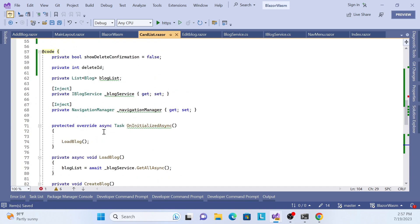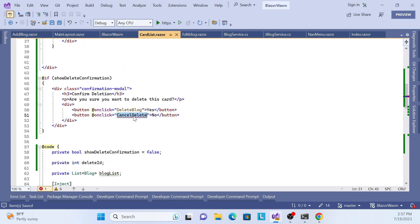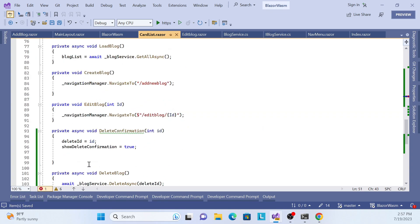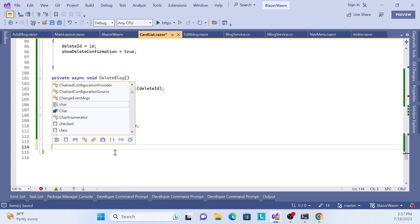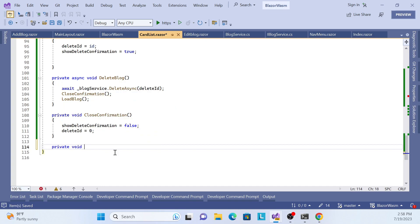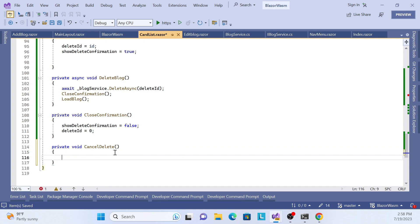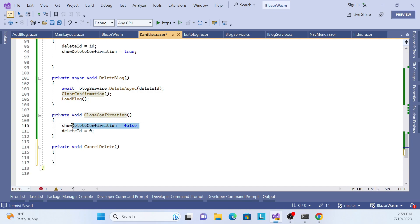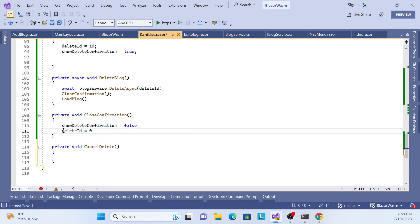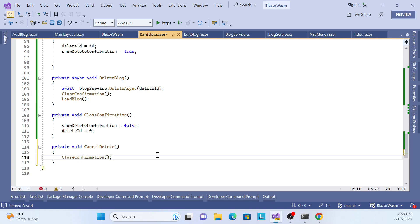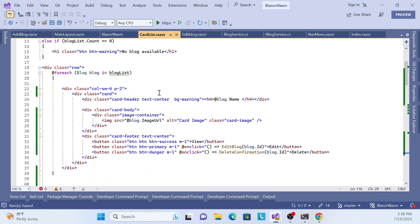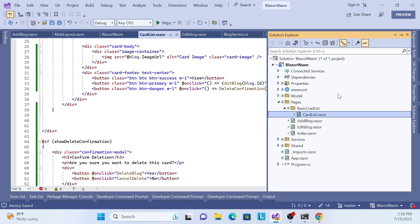One more thing pending: the cancel event. Create a private void `CancelEvent` method. It simply calls `CloseConfirmation`, which sets `showDeleteConfirmation` to false so the pop-up hides, and resets `deleteId` to zero.